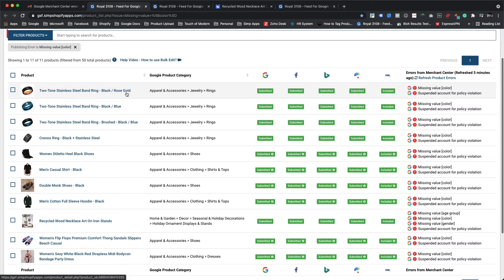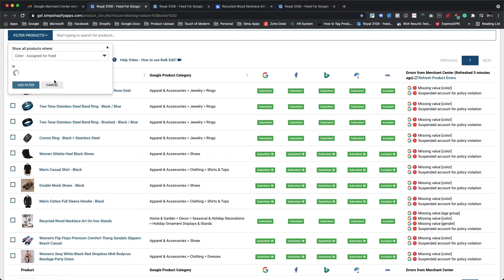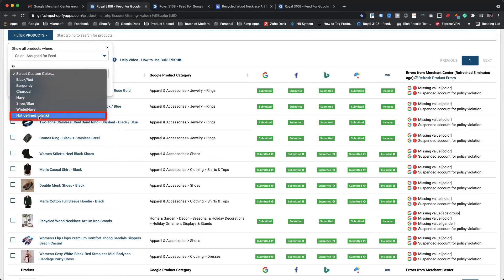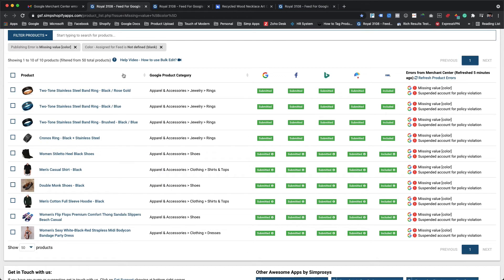To filter out these products, please click on Filter Products and choose 'color assigned for feed' from the listed alternatives. From the value drop-down menu, please select 'not defined' or 'blank' as the condition value and hit the Add Filter button. This will now filter only those products that have missing value color error but for which a custom color value is not assigned within our app using the bulk edit feature. As we can see, the seasonal decorative product is no longer visible in the filtered products, implying that the missing value color error is already resolved — because the errors and warnings were refetched after the Google product category was assigned and submitted to Google Merchant Center.